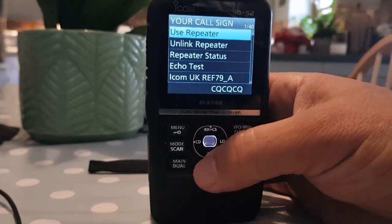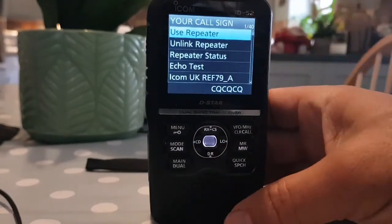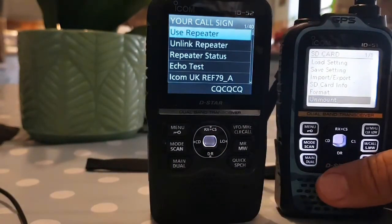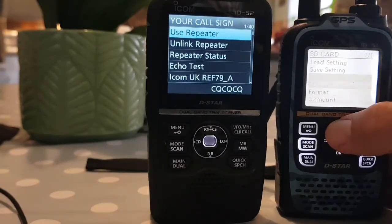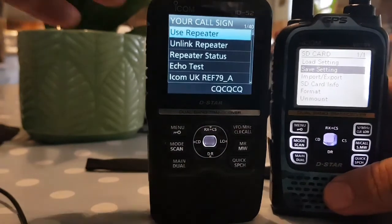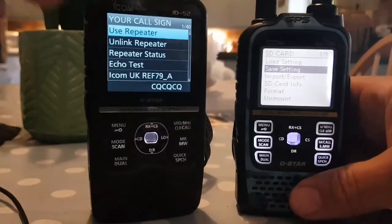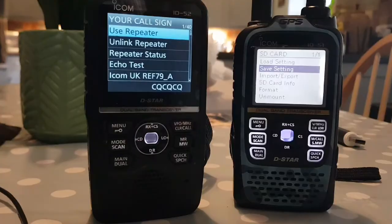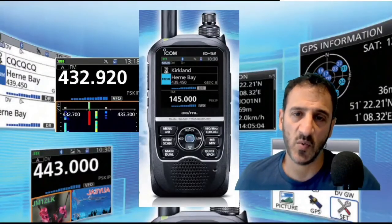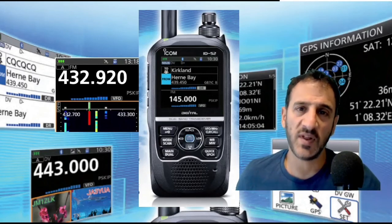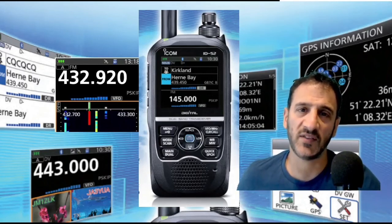So there you are. I should have saved the actual main settings from the ID-51 as well. What I could do is go to save settings once I get an SD card back in there, save the settings, and pinch that file as well. Thanks very much for watching this video. If you enjoyed it and found it helpful, please hit that like button and subscribe. 73, all the best.